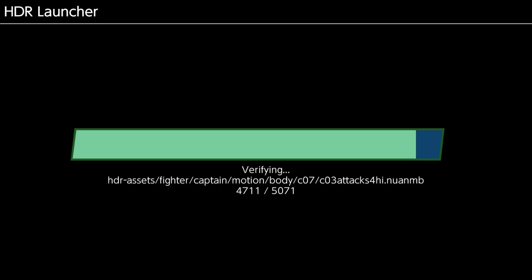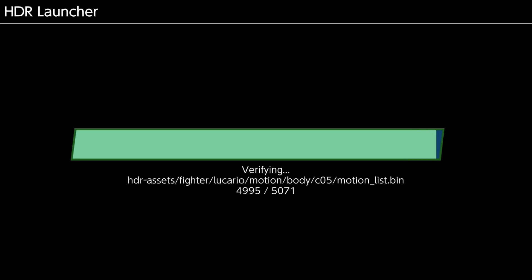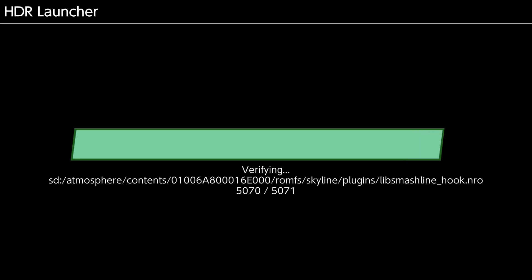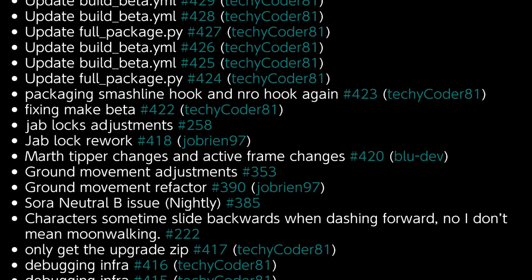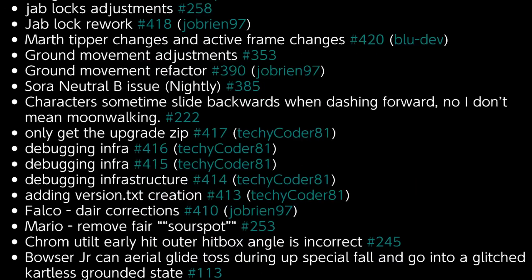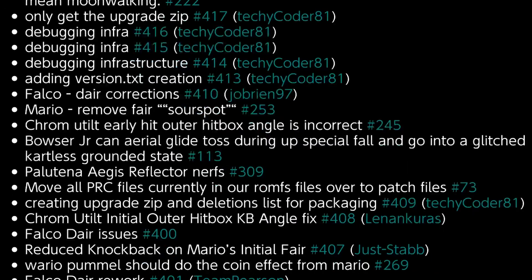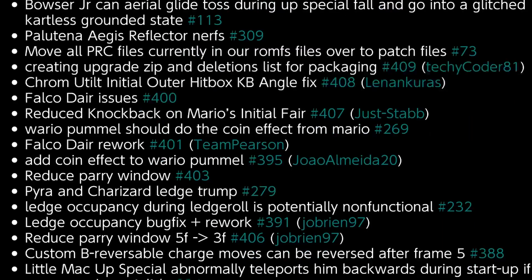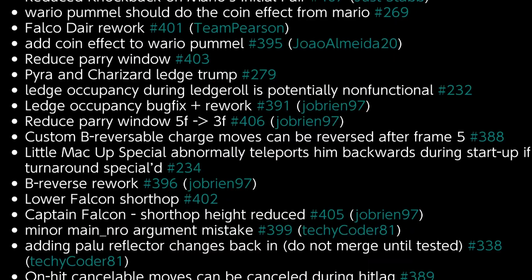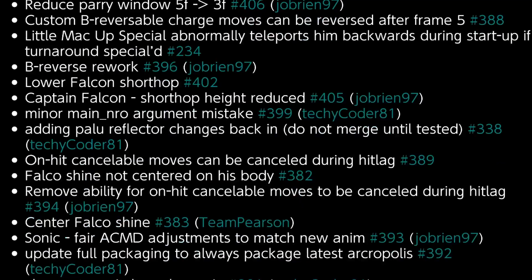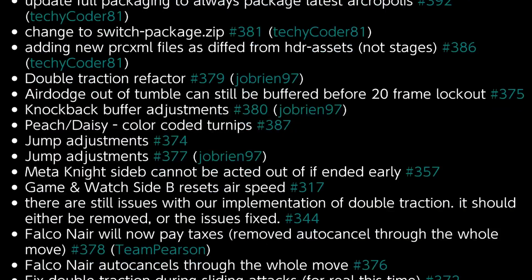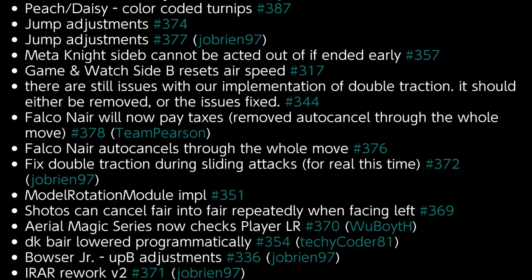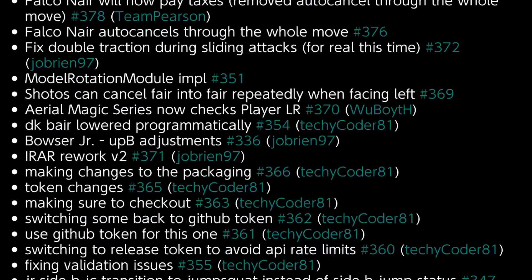So if you do have anything there, just be wary of that. In any case, once it's completely done, it's going to open up this change log menu. This is a rough outline of every single change that made it into HDR during the time that you were not updated.